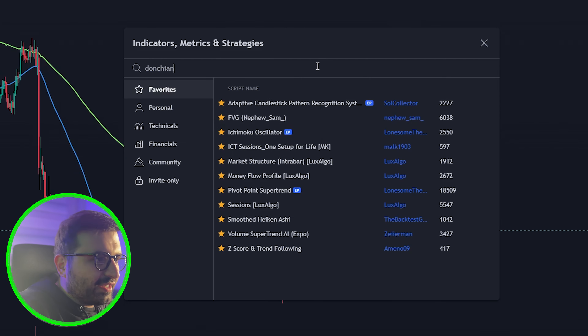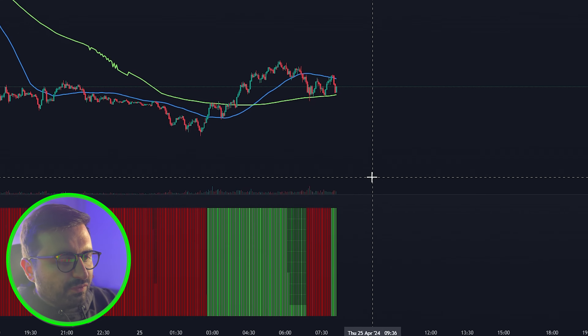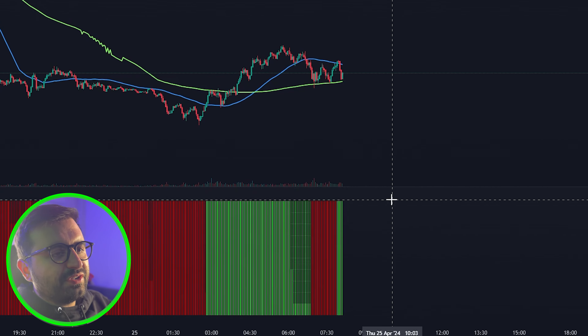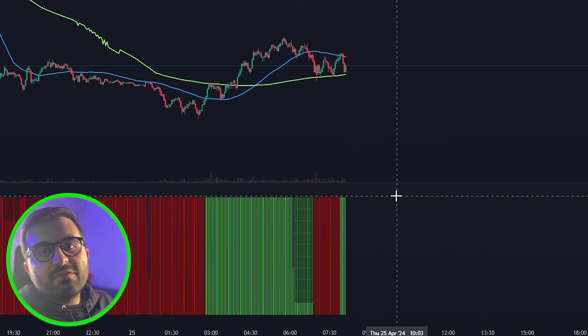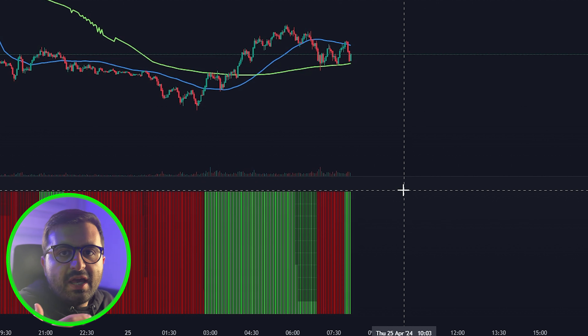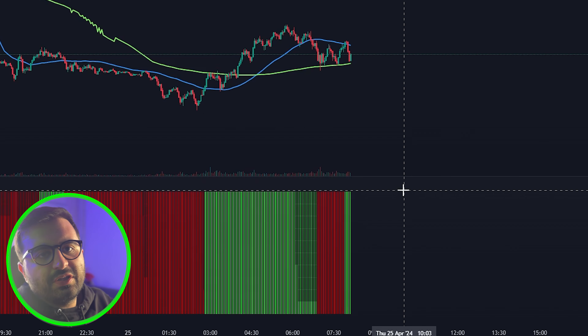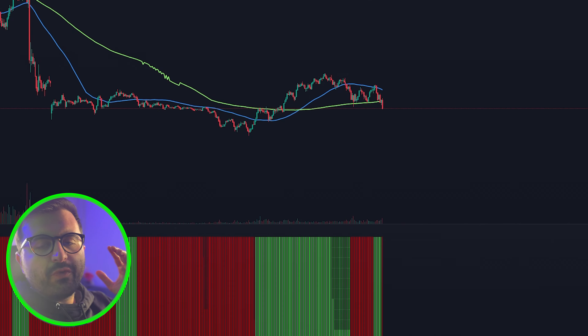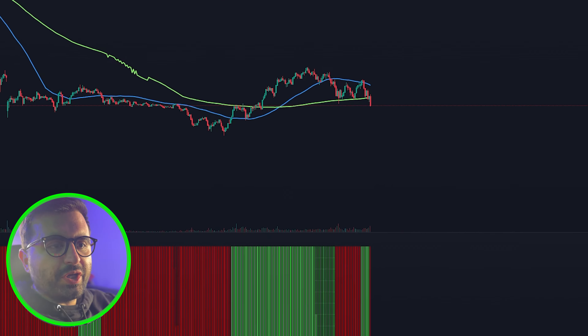We are trading on the three-minute time frame on Nasdaq futures. I like to get in a trade when the New York AM session starts to avoid low volume. If you are just starting out, please trade only the New York session. We will combine these two indicators — the green line as a signal and the Donchian Trend Ribbon as confirmation.